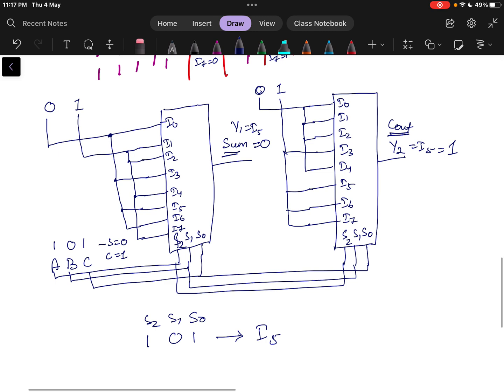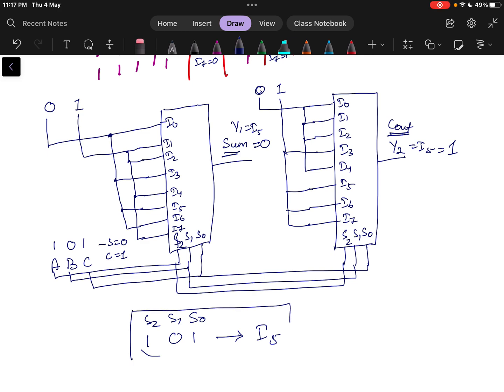So this is how we have designed the full adder using an 8x1 multiplexer, and it performs the proper operation for Sum and Carry. This is how you can design an 8x1 multiplexer-based full adder.